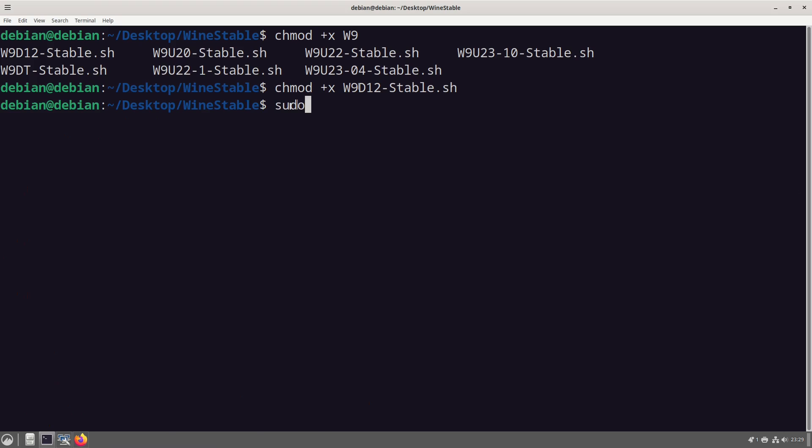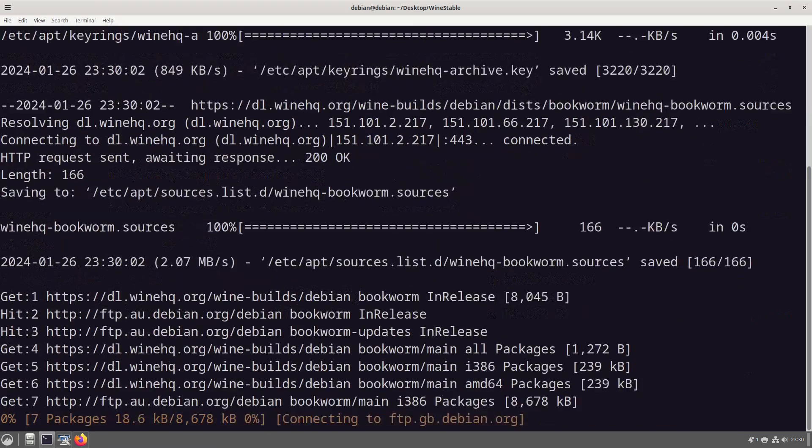The reason why we do sudo is because it has some sudo requesting permissions at the top of the file. So sudo ./wine and then just hit tab because this is the only file that has executable permissions. Doing W and then tab will just go through.